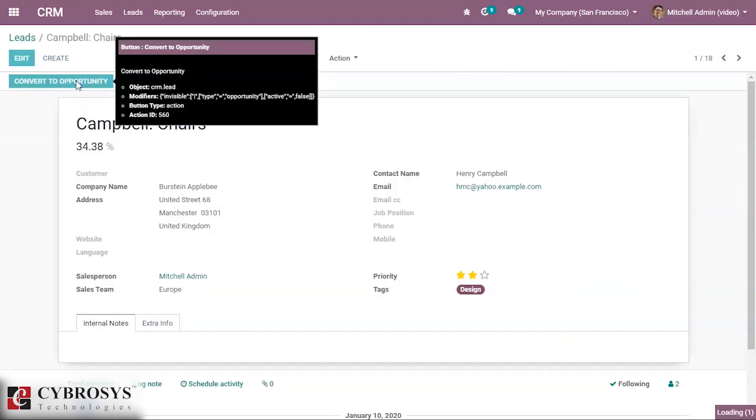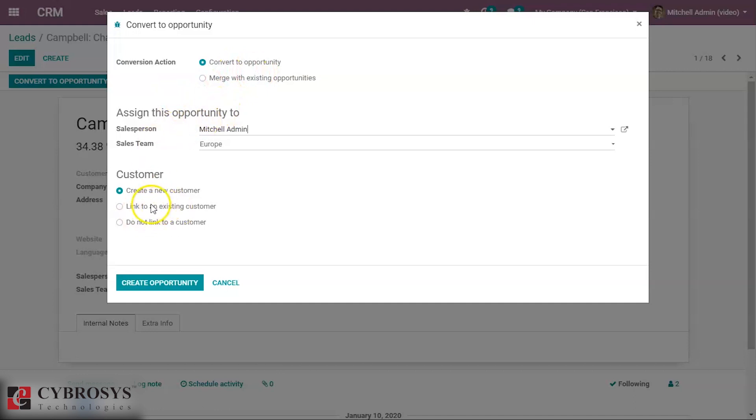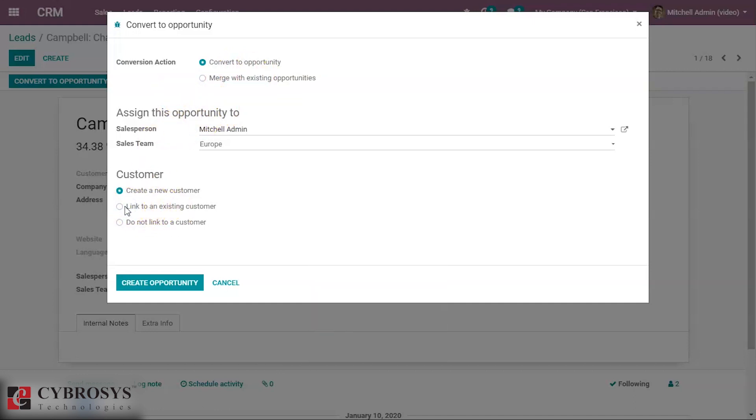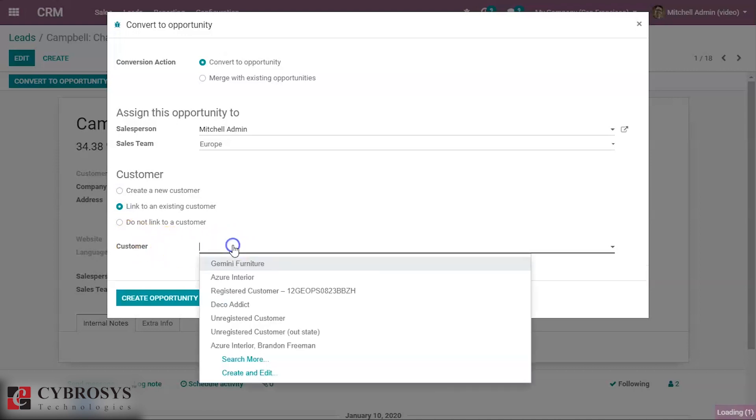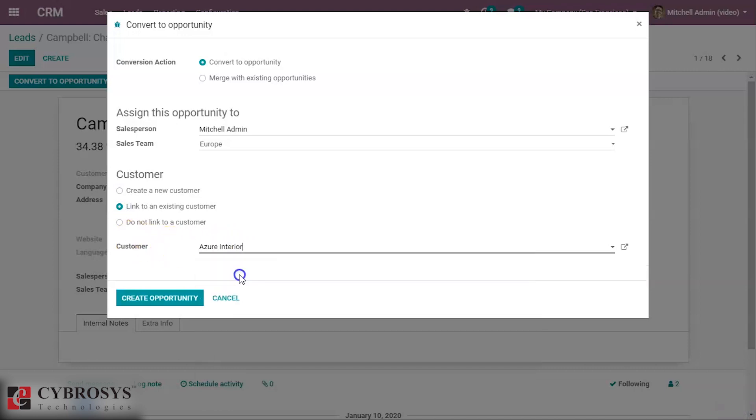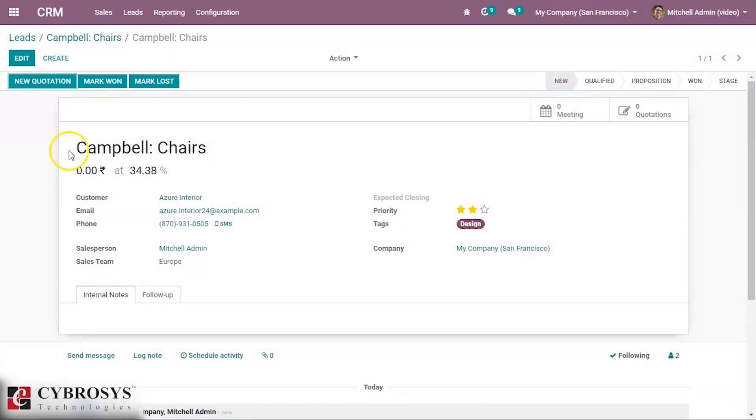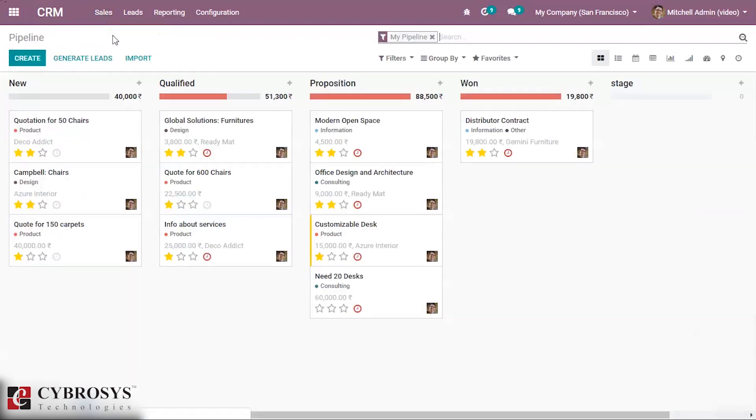We can create an opportunity directly by converting, linking an existing customer from here, and creating the opportunity. We can see the opportunity we created inside My Pipelines.